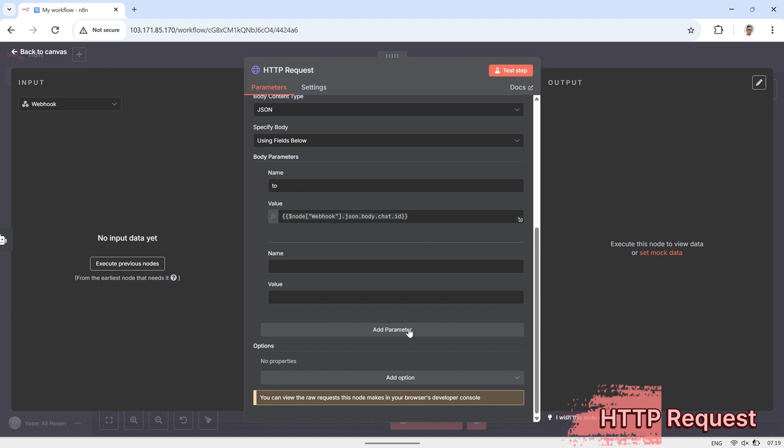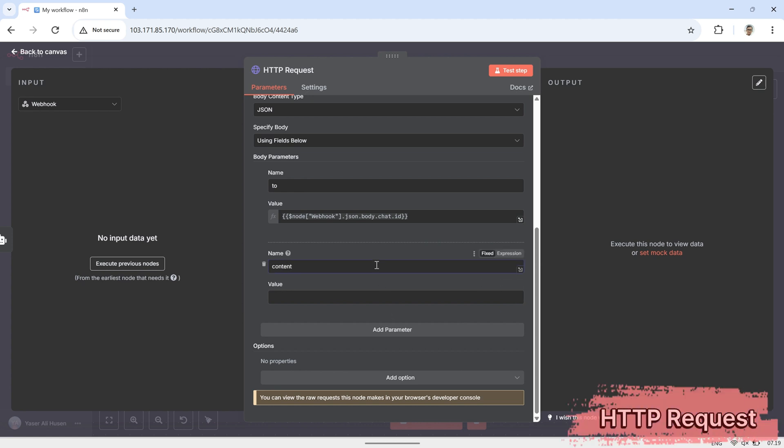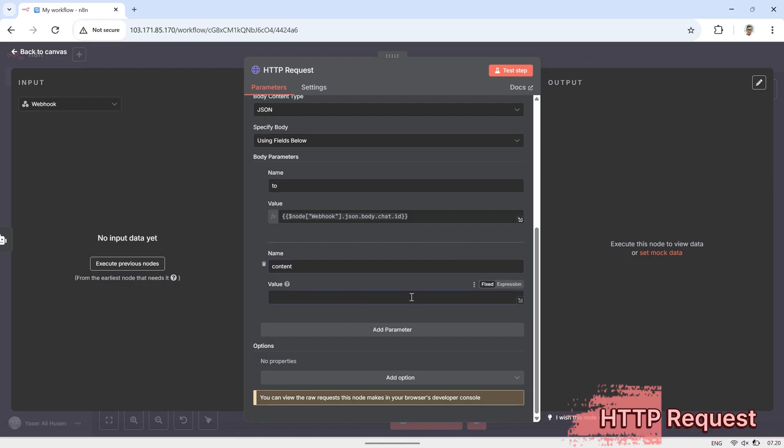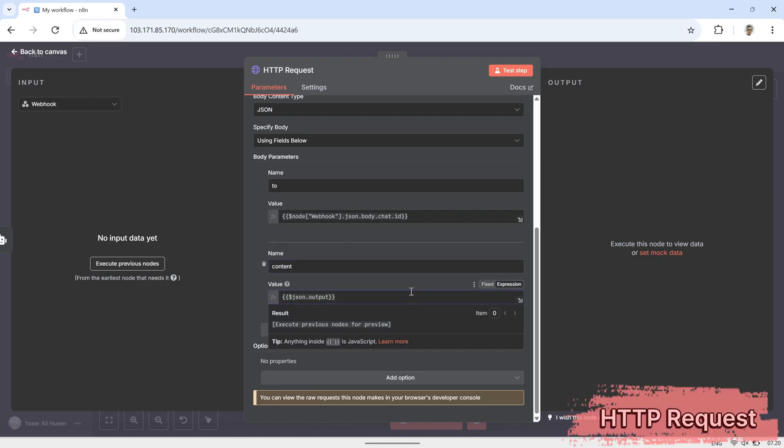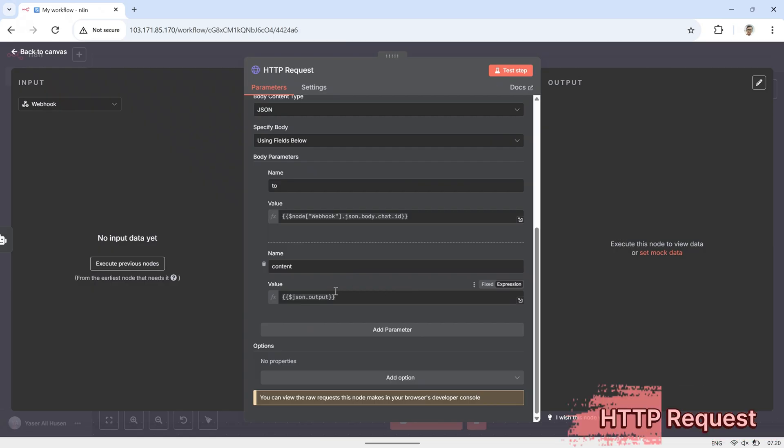Next, add another parameter named Content, and set its value to the JSON output from the AI agent. With these two parameters, 2 and Content, OpenWA will receive the data from N8N and send the message to the correct recipient.